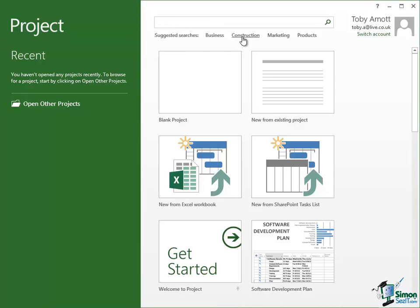I could in fact just click on that link if I wanted to but I'm going to type in here construction and then click on the search button and see what it comes up with.